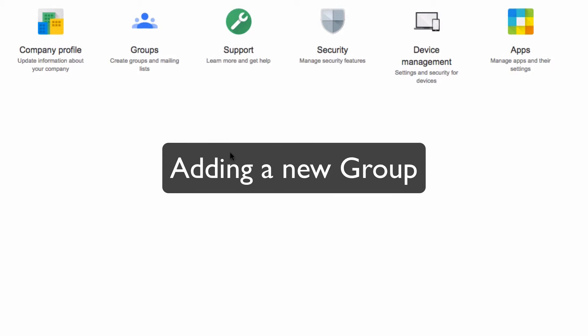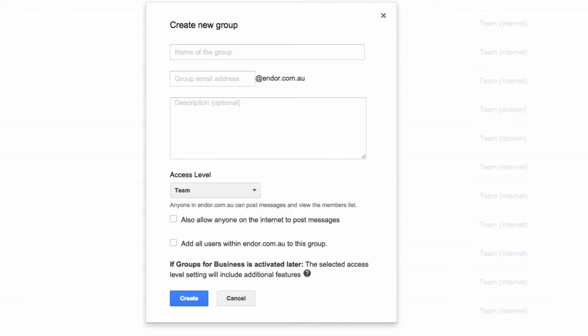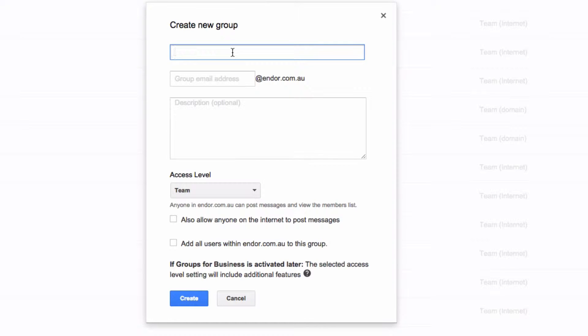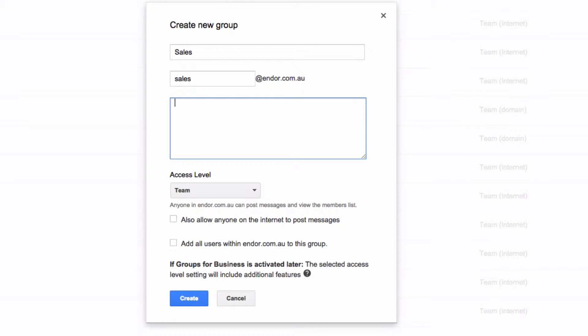First, to add a new group, go to groups and then click on create group. You give it a name and an email address and optionally a description.